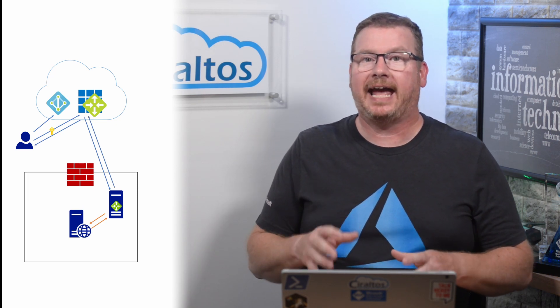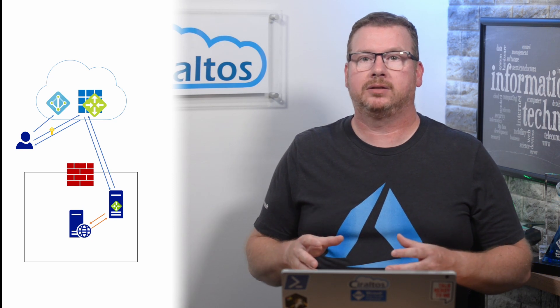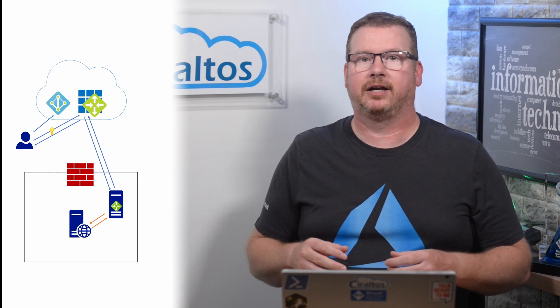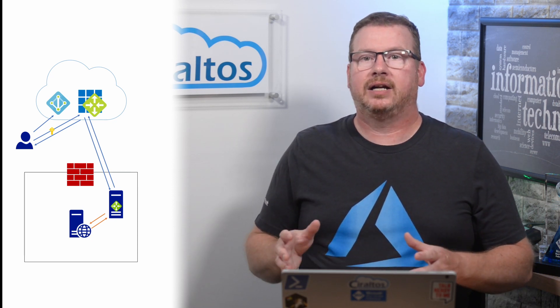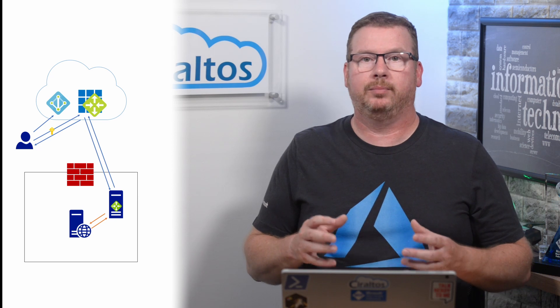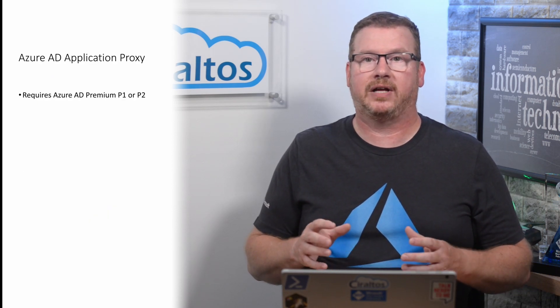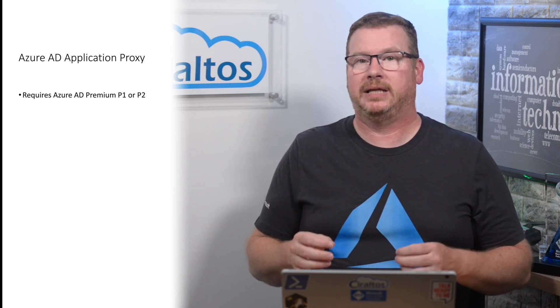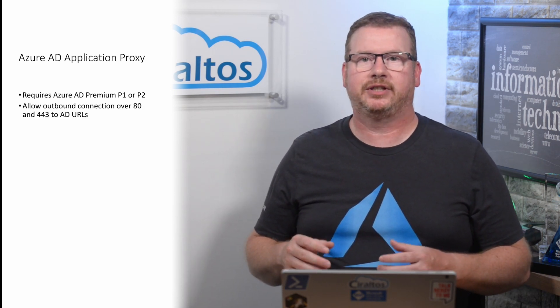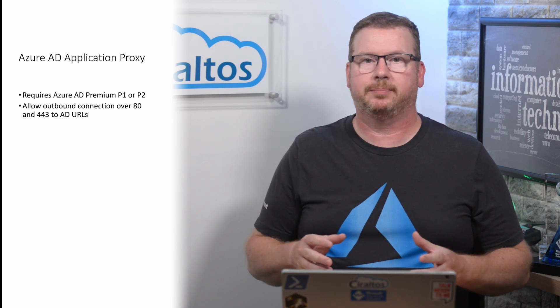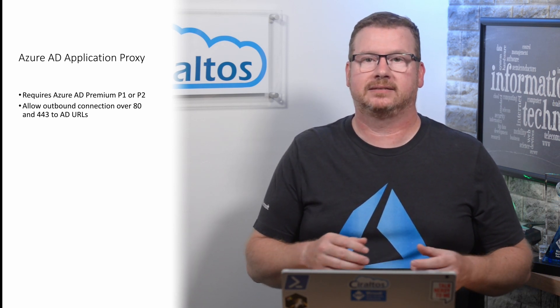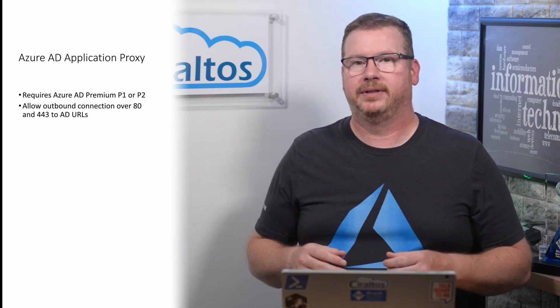You can add high availability by deploying multiple App Proxy connectors in your environment. There are a couple things to be aware of before you move on to the demo. First, Azure AD App Proxy is available for Azure AD Premium P1 and P2 subscribers. If you have any type of outbound SSL inspection or filters in place, there's a list of URLs that will need to be allowed and bypass SSL inspection. I'll have a link to that list below.